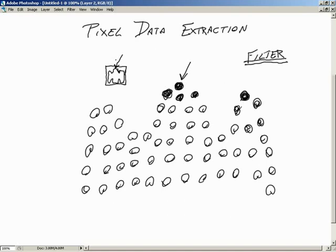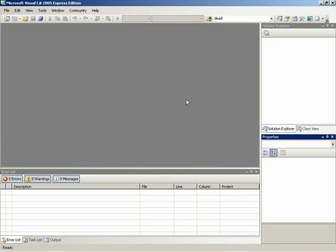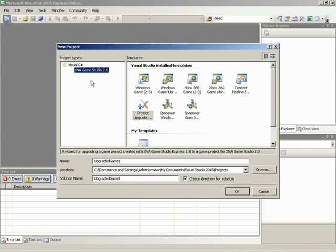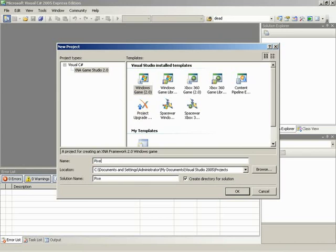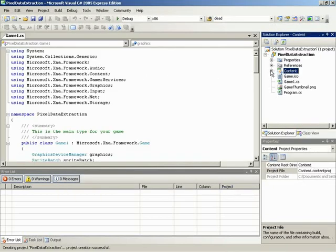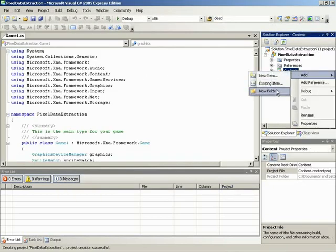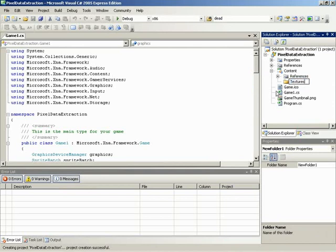So that is what's in store for this video. Let's go ahead and jump over to Visual Studio. We are using XNA 2.0. Let's get this kicked off with a new project — a new Windows game for XNA 2.0. We can call this project "Pixel Data Extraction." From within the content subproject, we'll add a new folder to store our textures, and while we're in here we can go ahead and grab those textures.